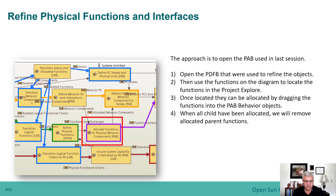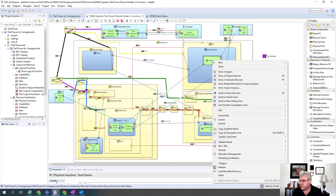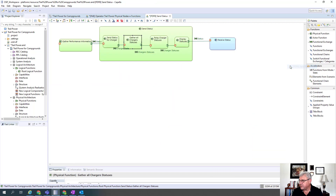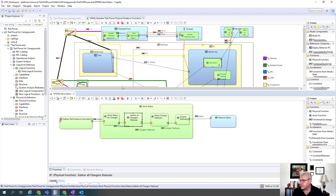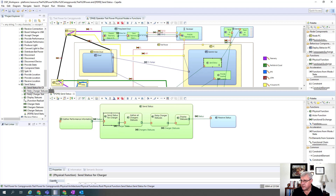We'll now transition over to the model and do the steps. Here's the model that we had from the last session. Now we're going to open up the objects that we decomposed, so I'm going to open up the PDFB. We'll split the screen like we've done before, and you'll see that I have these functions that were broken up. We had the send status and now we have four functions here. I'm going to navigate to this one by doing Show in the Project Explorer, and you notice it's set up as a hierarchy, so now you can see the children functions.